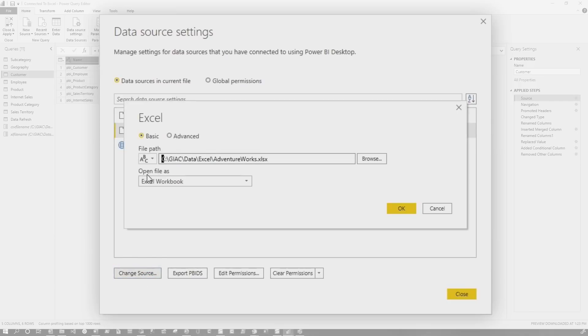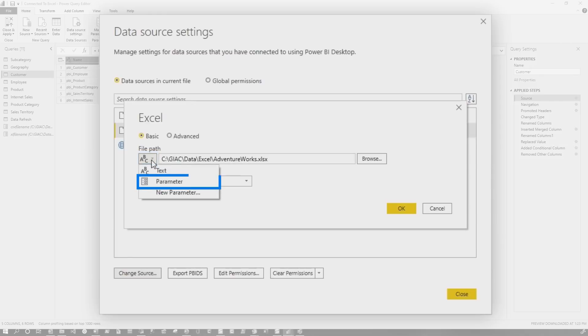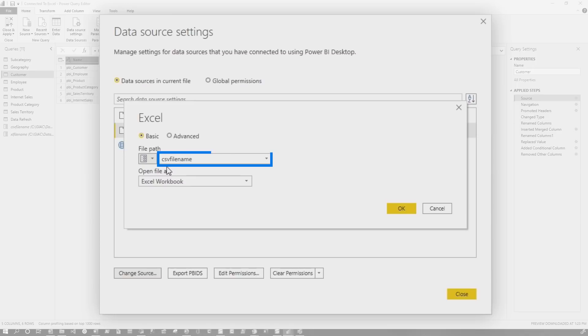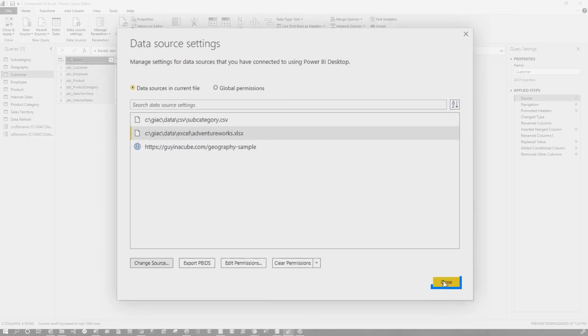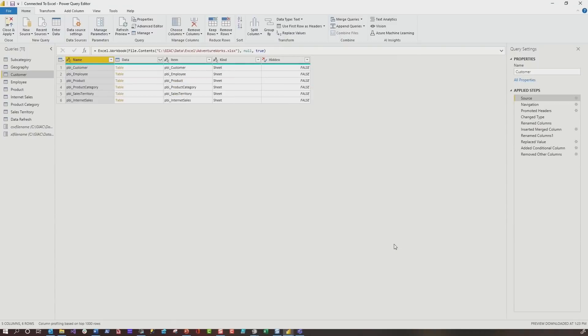Because we've enabled always allow parameterization, you'll have this little dropdown. If you don't see that dropdown, you need to go enable it. So go enable allow parameterizations. Click this little dropdown arrow and choose parameter. And then you can see I have a CSV file as a parameter, but I also have my Excel file. So I'm going to click the dropdown and choose my Excel file name. Click OK and click close.